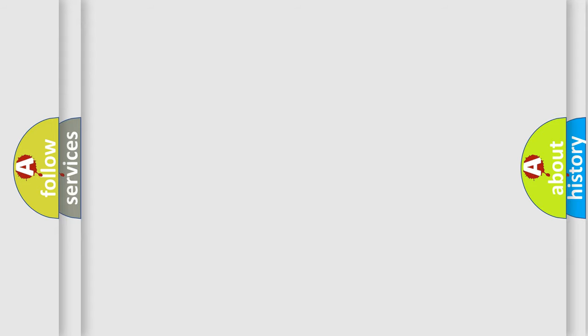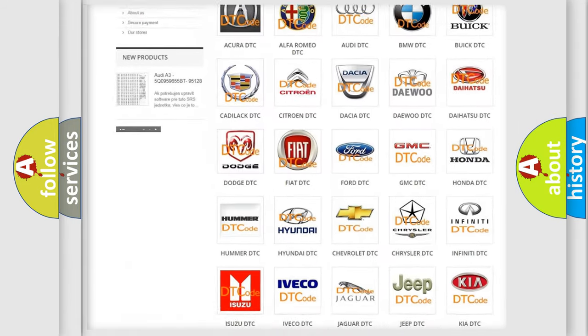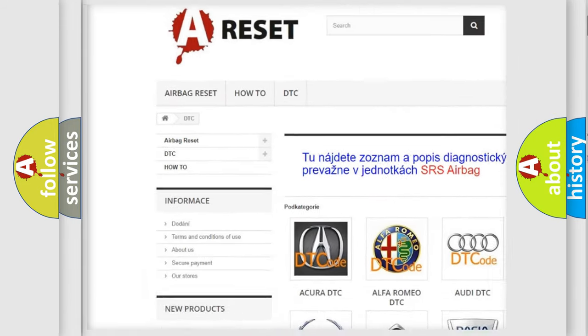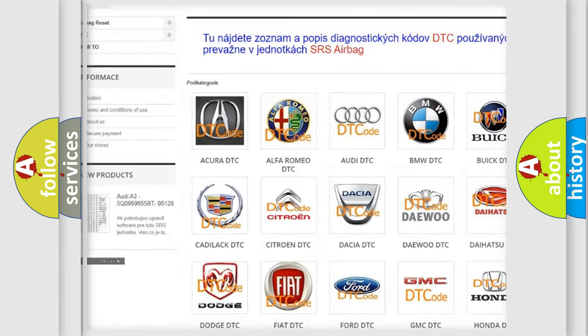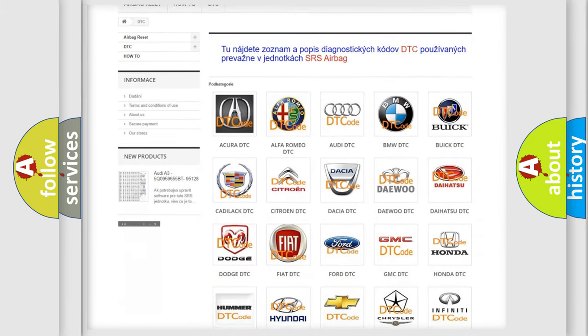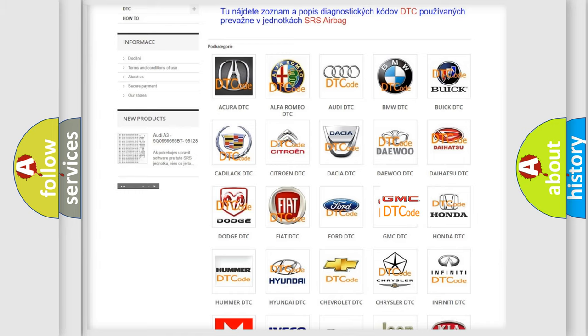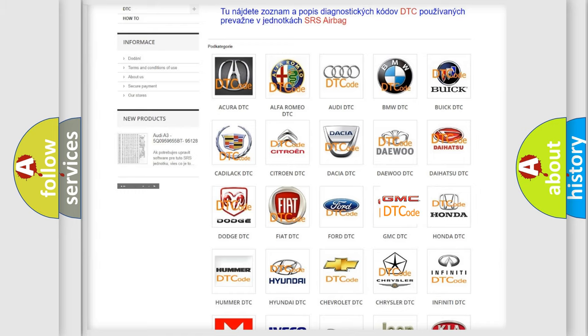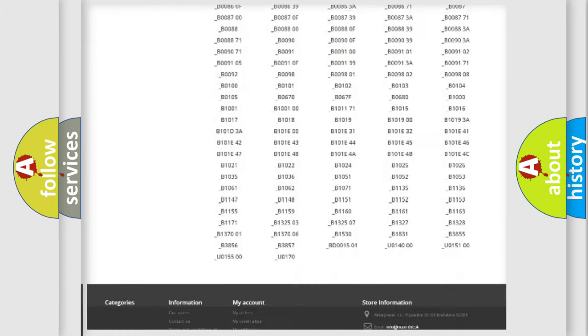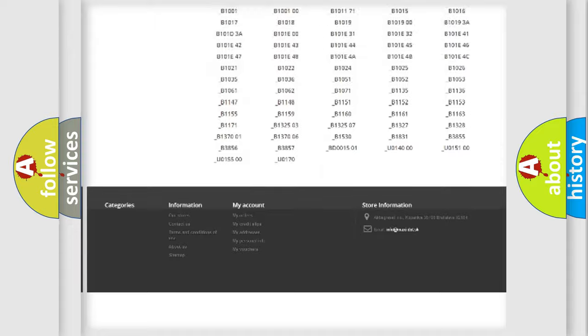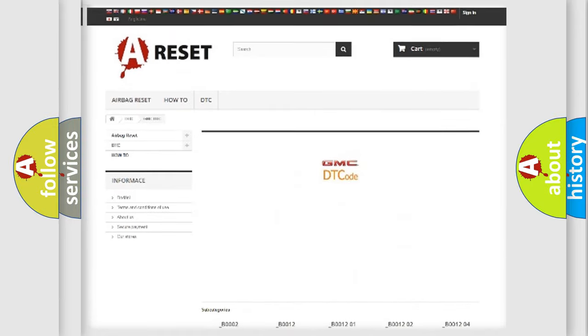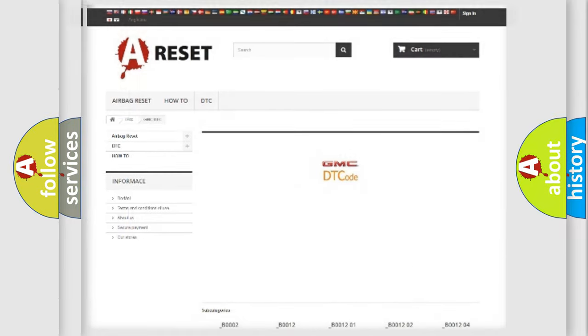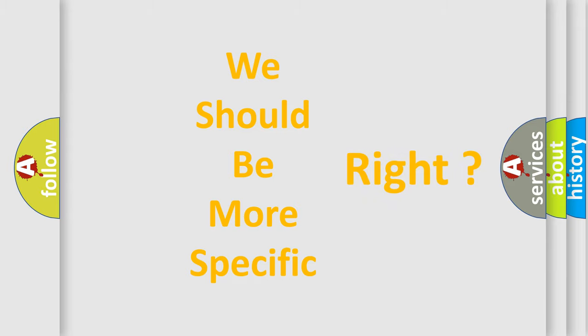Our website airbagreset.sk produces useful videos for you. You do not have to go through the OBD2 protocol anymore to know how to troubleshoot any car breakdown. You will find all the diagnostic codes that can be diagnosed in GMC vehicles. Also many other useful things. The following demonstration will help you look into the world of software for car control units.